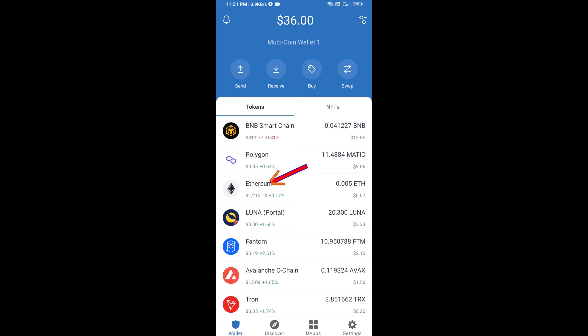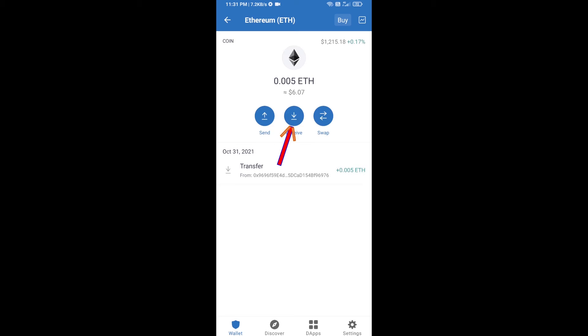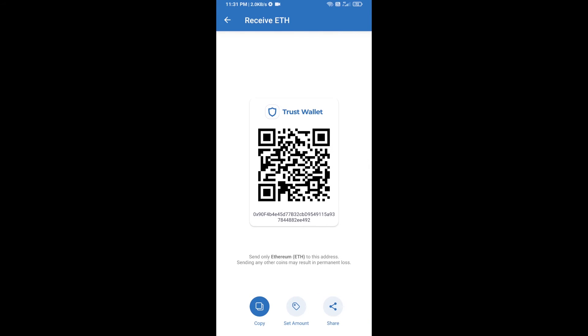Click on Ethereum, then click on Receive. Here you can receive ETH using a contract address and QR code. After receiving ETH, proceed to the next step.